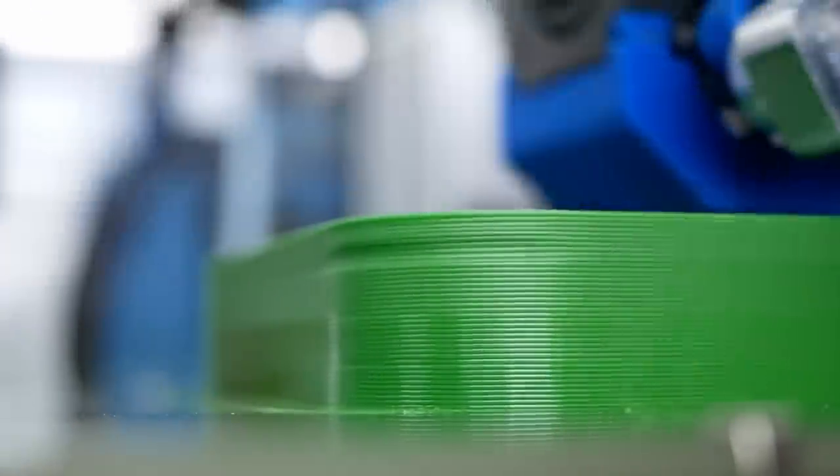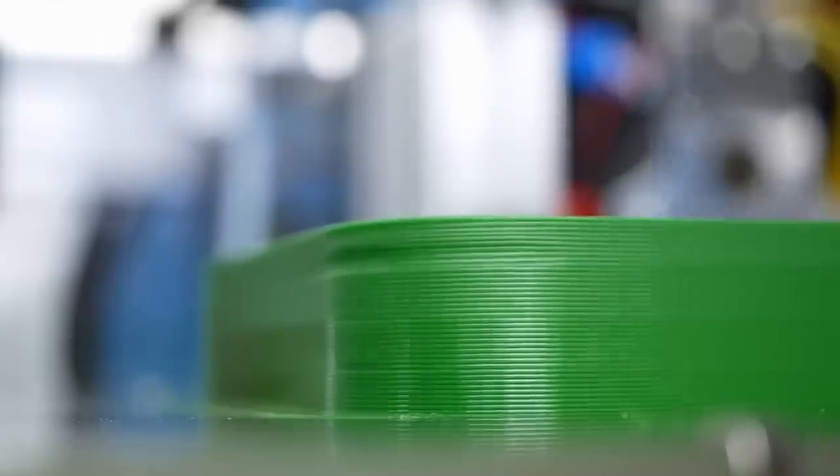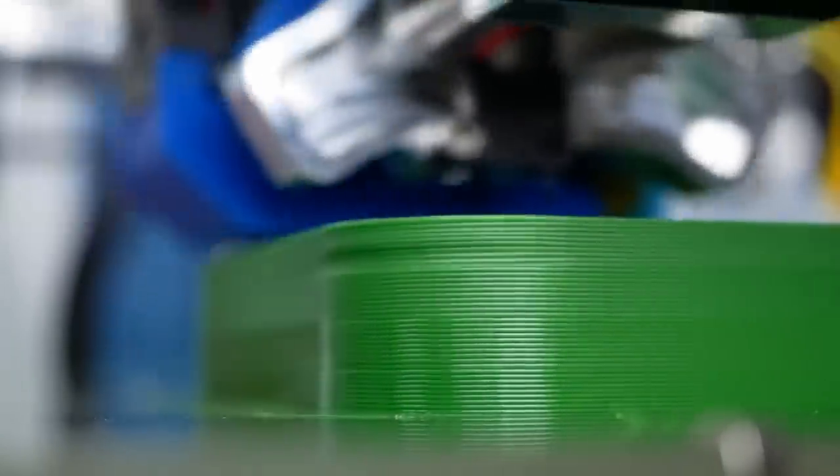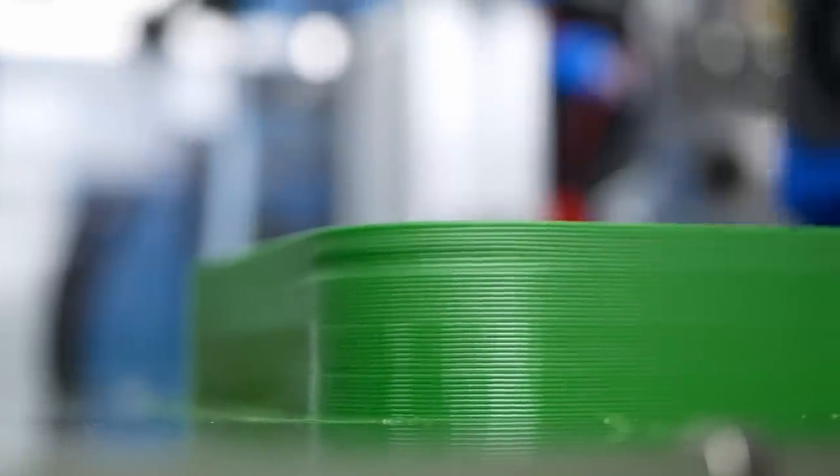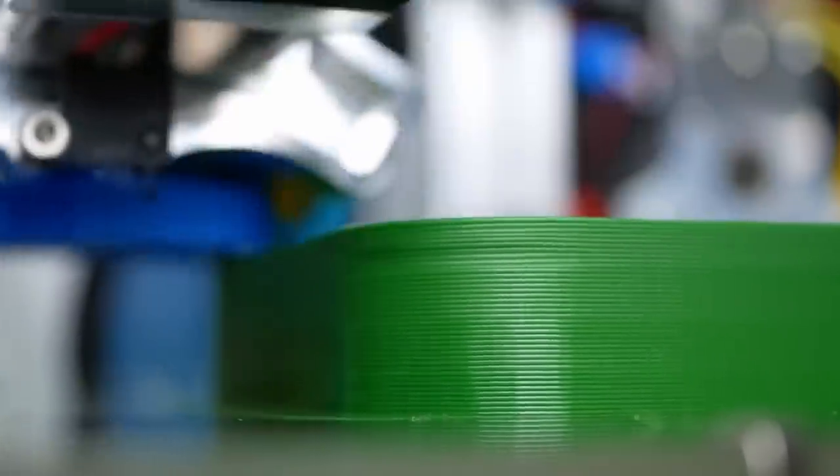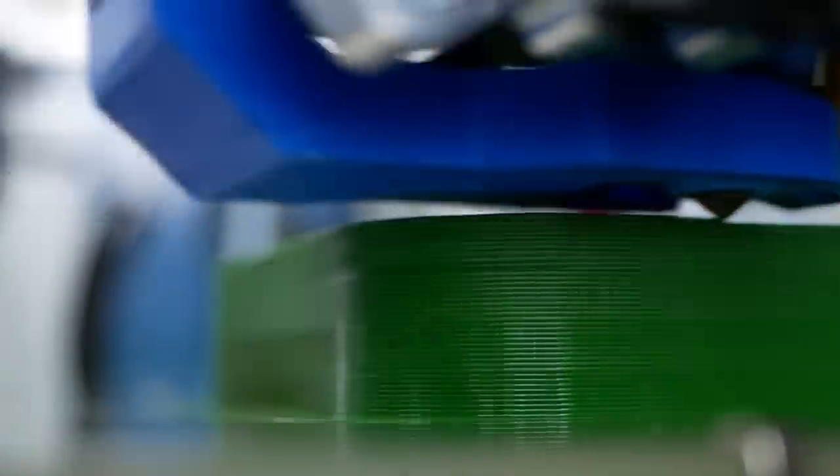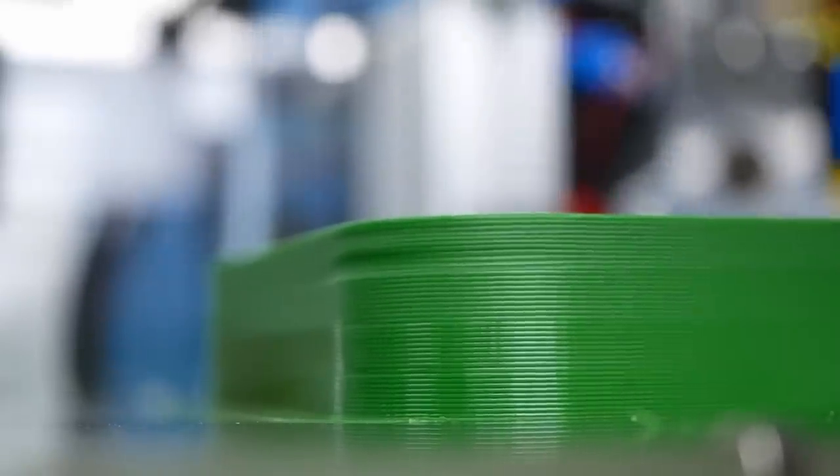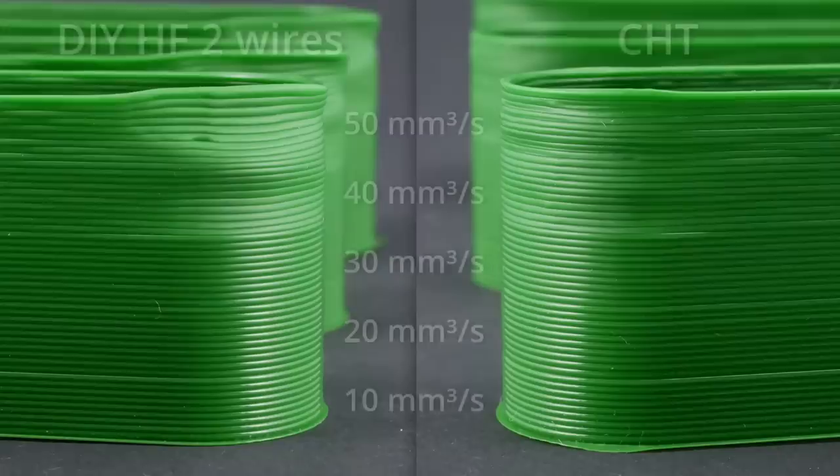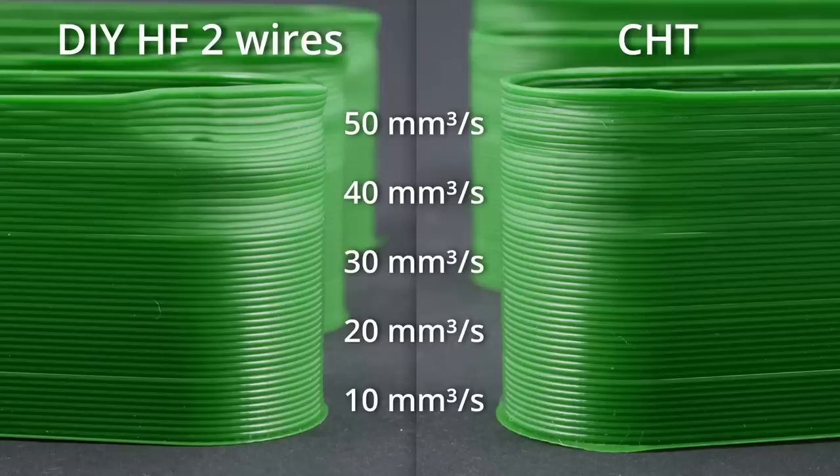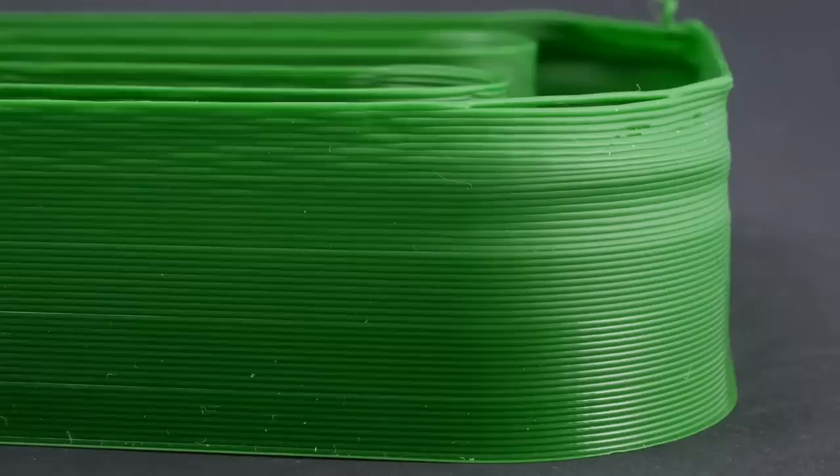So of course, I had to increase extrusion rates and up the rate by 10 mm³ a second each step to end up at 50 mm³ a second on the top section. Here the CHT unfortunately takes the lead, even though both show degradation in quality starting at 40 mm³ a second, there's even more deformation with my DIY version and even a couple of holes at 50 mm³ a second.